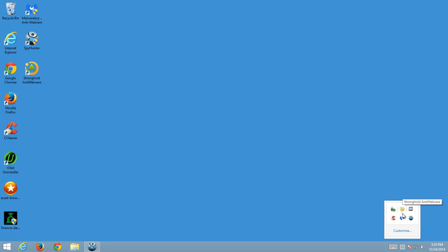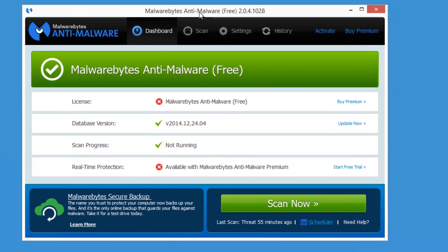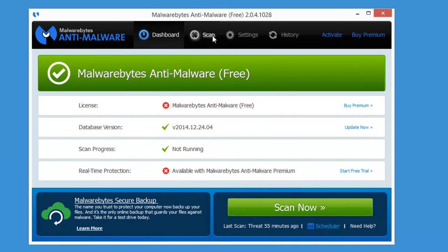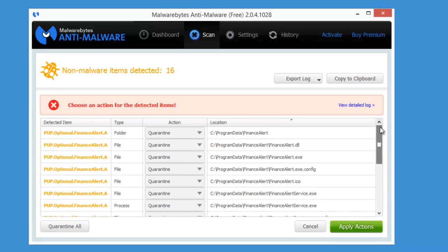But the easier way is to use free software from Malwarebytes Anti-Malware, that finds it as PUP.Optional.FinanceAlert.A. Just click apply action, scan, and fix all these found items.